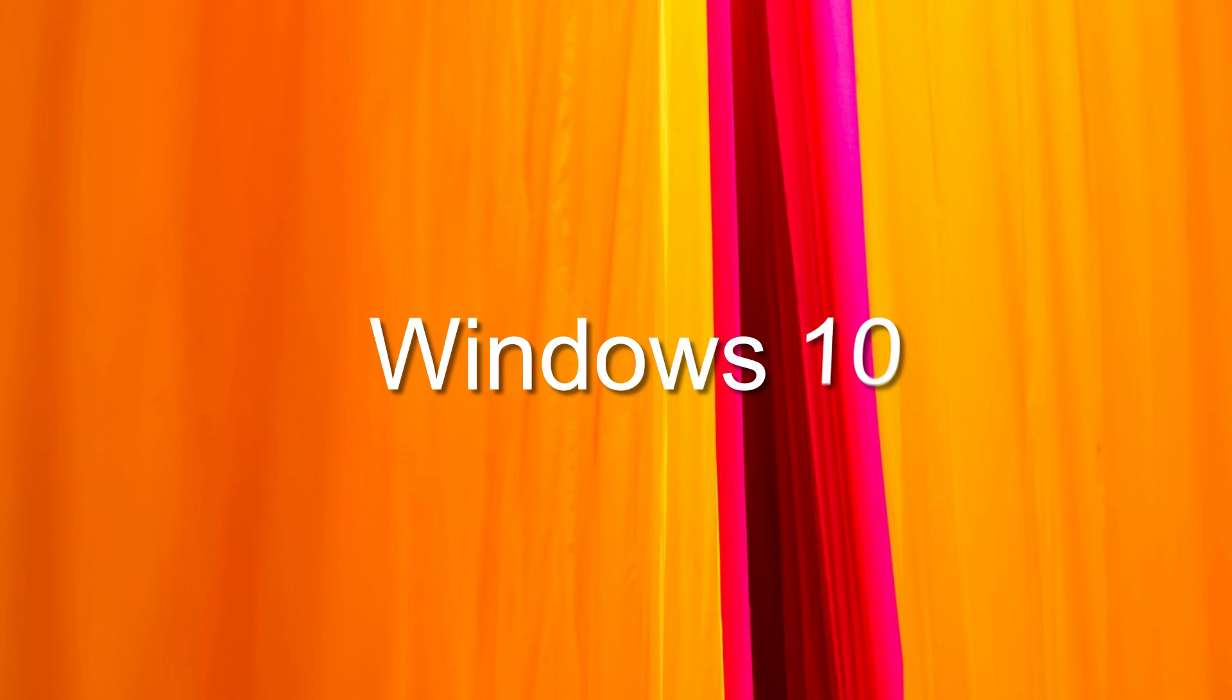You can do a lot with your Precision Touchpad in Windows 10. Let's discover some of its features.